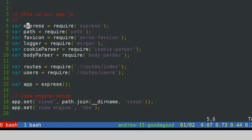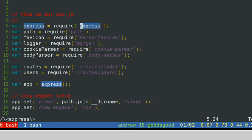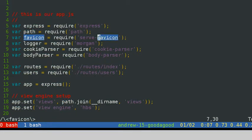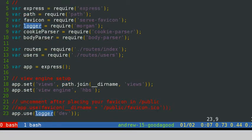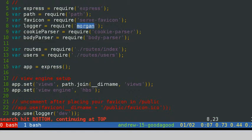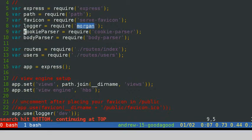Such as path, favicon is for the favicon things, the icon of your website. Logger is using login module, a module for a price to do login, and the cookie path for cookie, a body path for the HTTP forms.